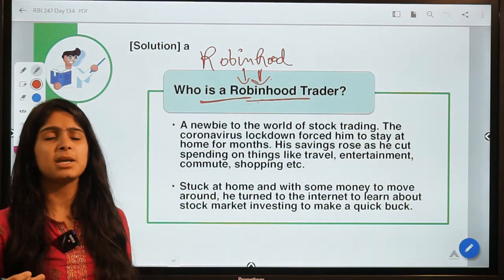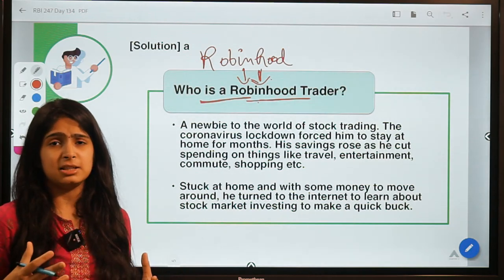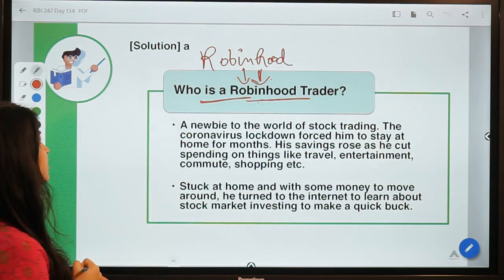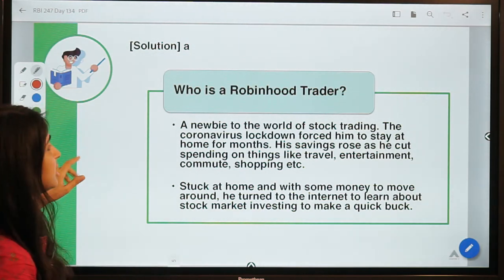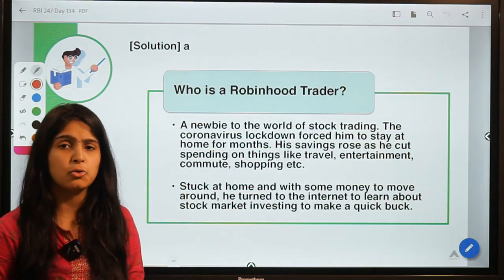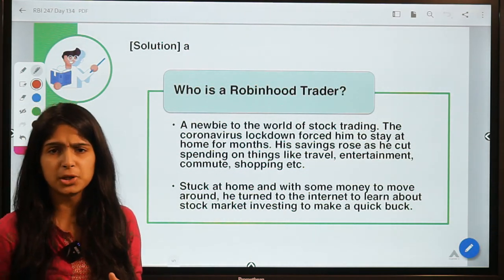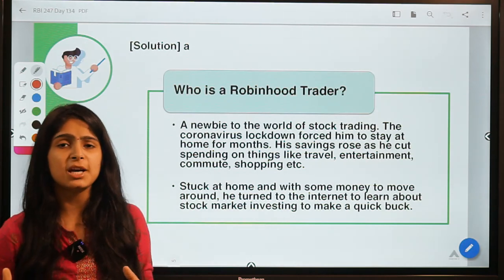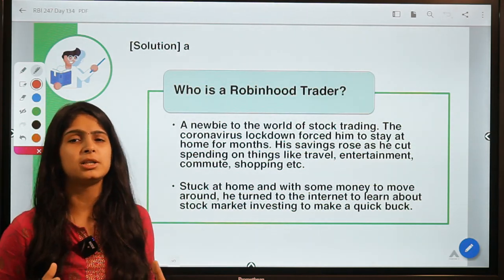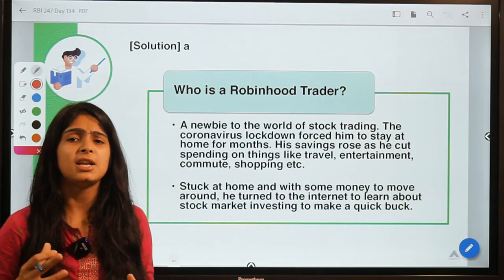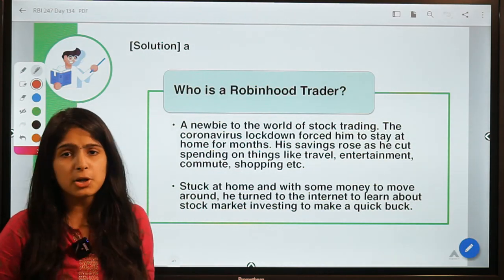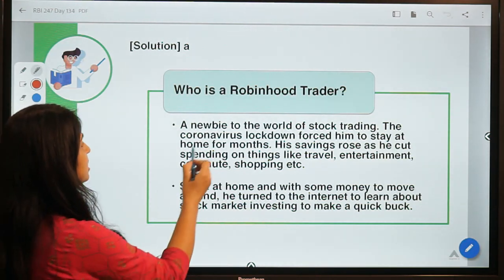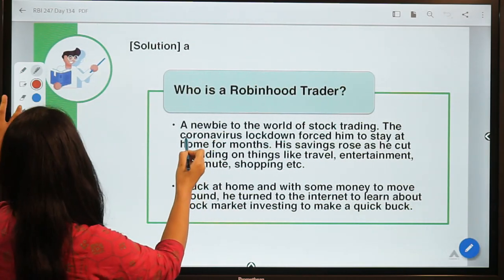People are really enjoying day-to-day trading — buying and selling and making short-term profits rather than going for long-term investment. From that company called Robinhood comes the term 'Robinhood trader': basically a young person who is trading in the stock market more because of fun, getting an adrenaline rush out of it — a newbie into this world of stock trading.